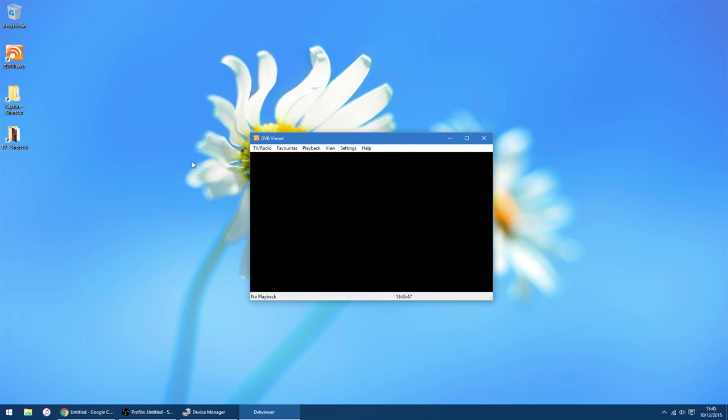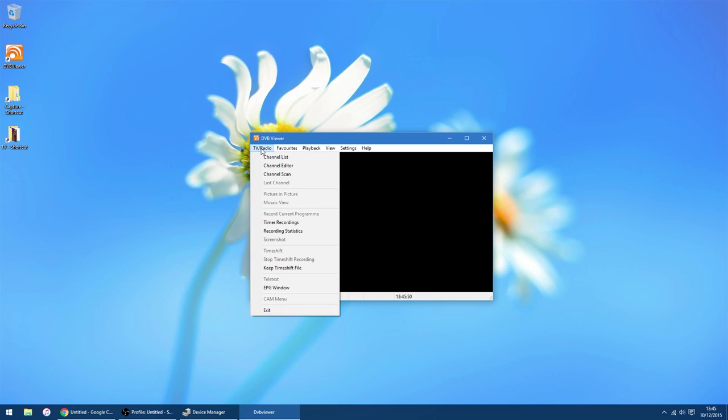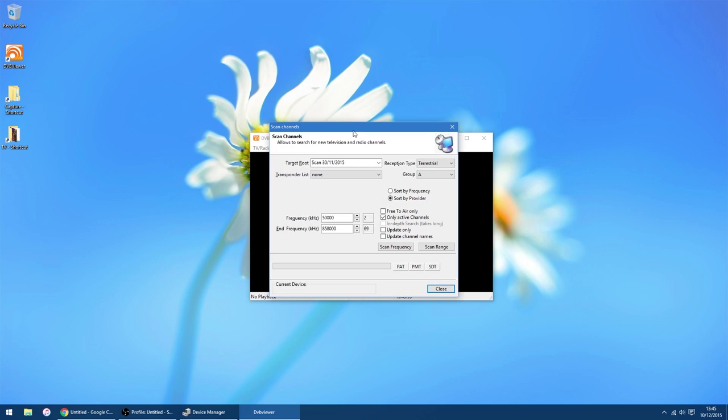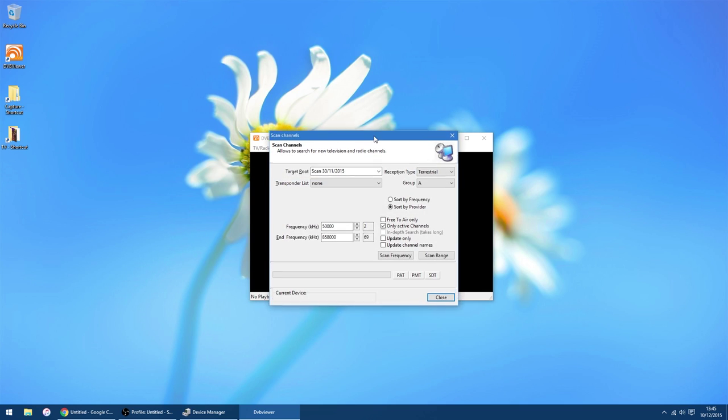The thing we've got to do now is scan for channels. So if you go TV and video and channel scan.